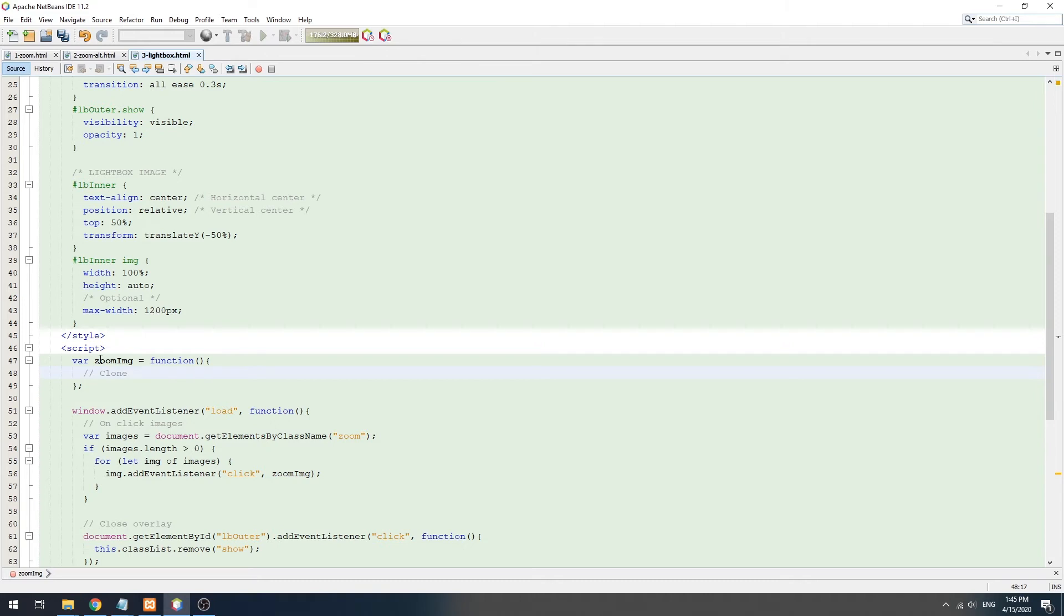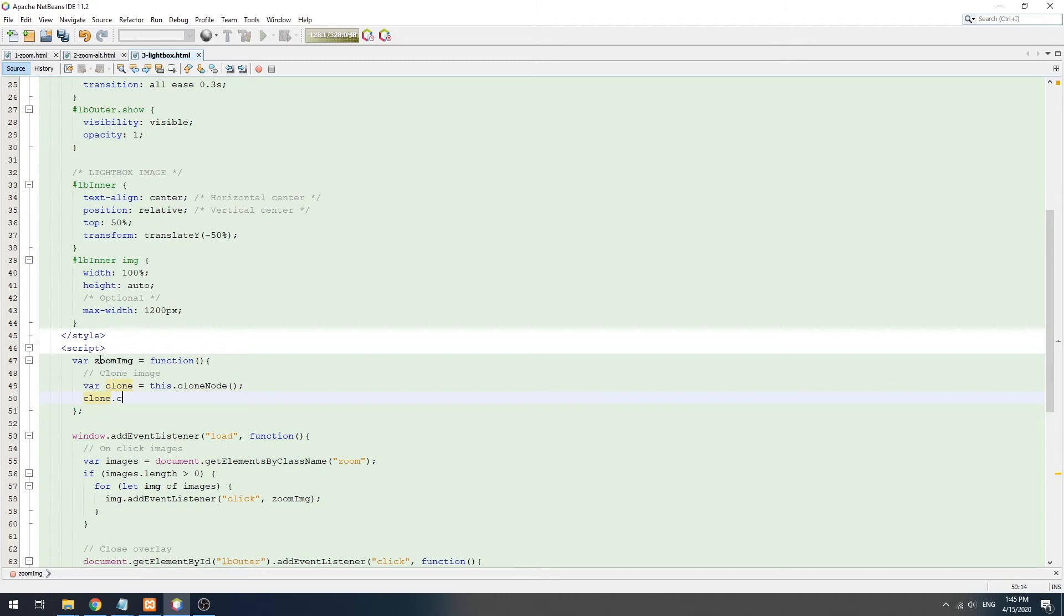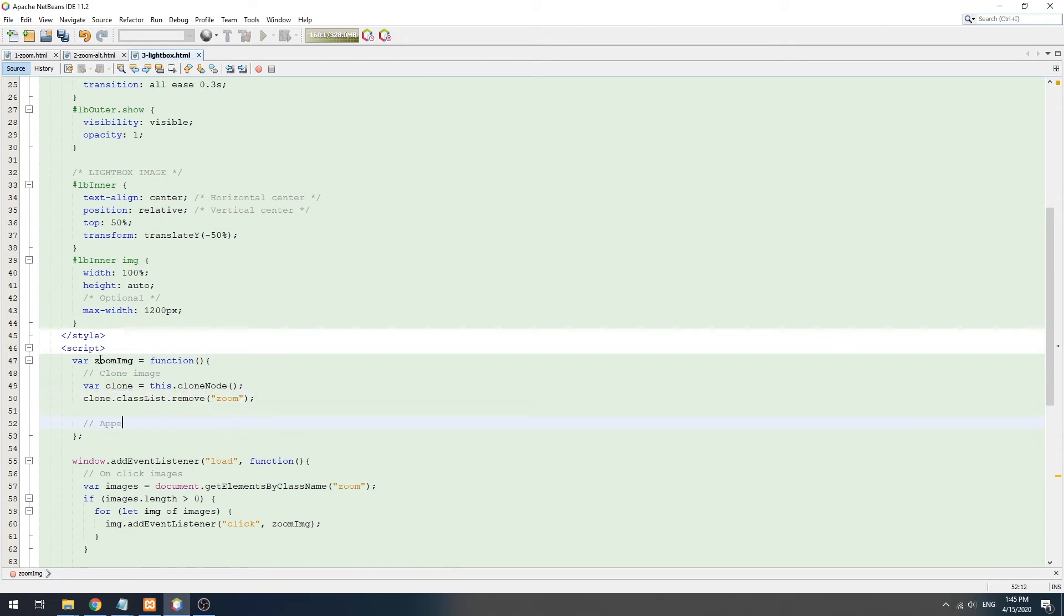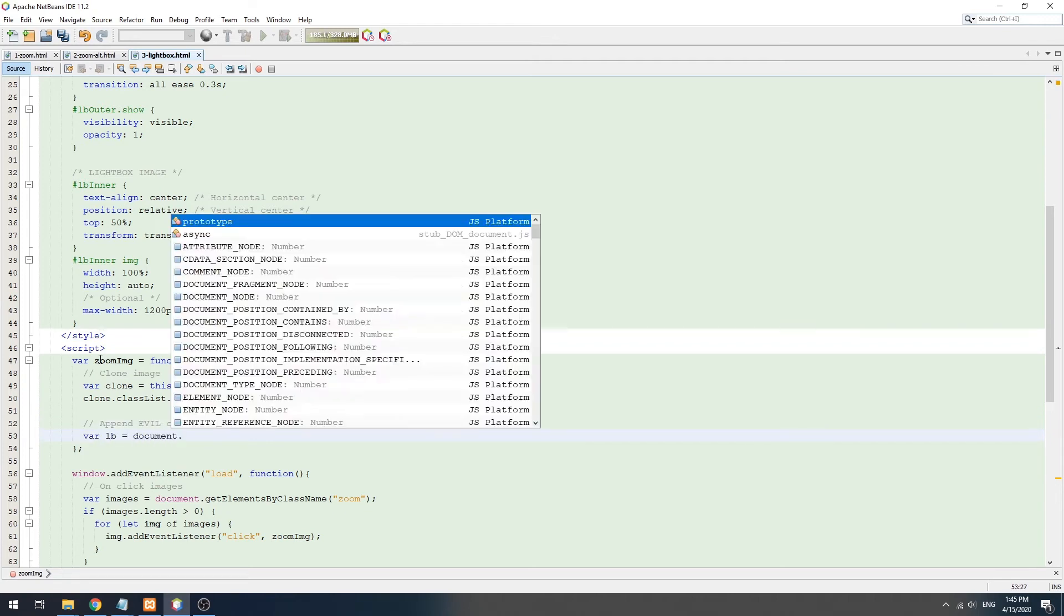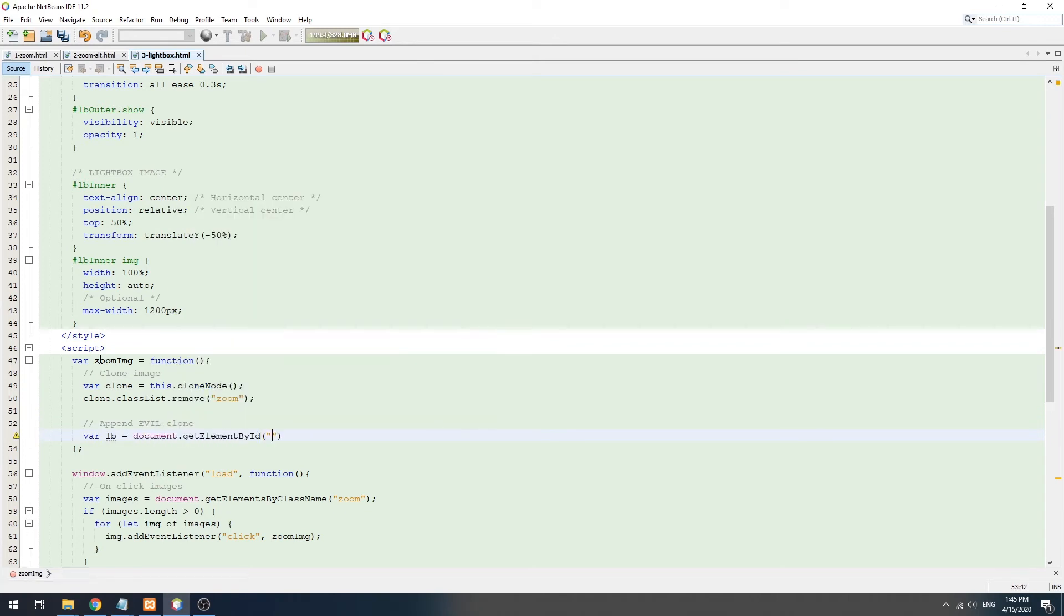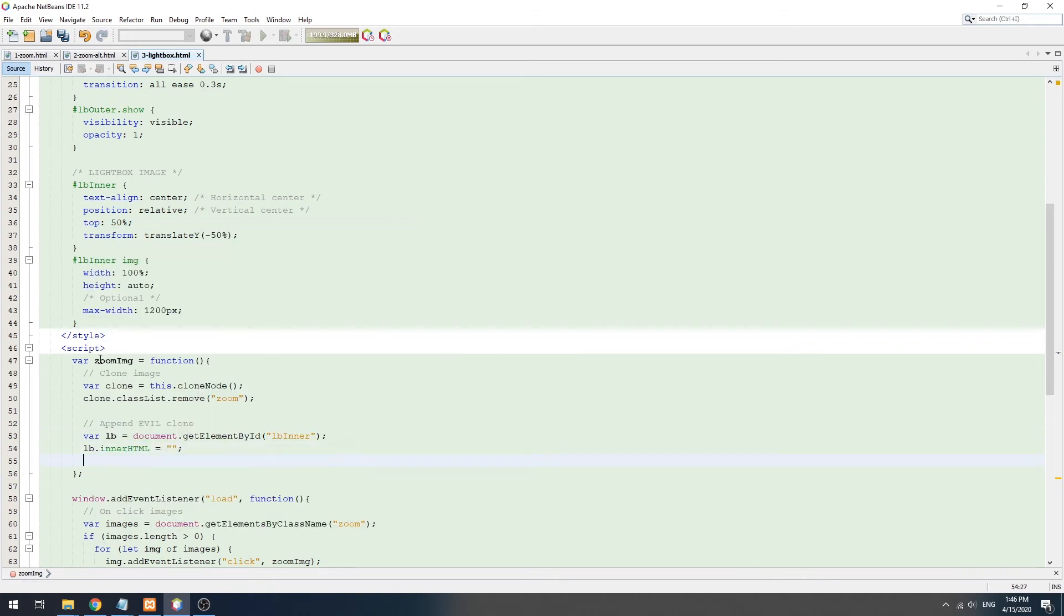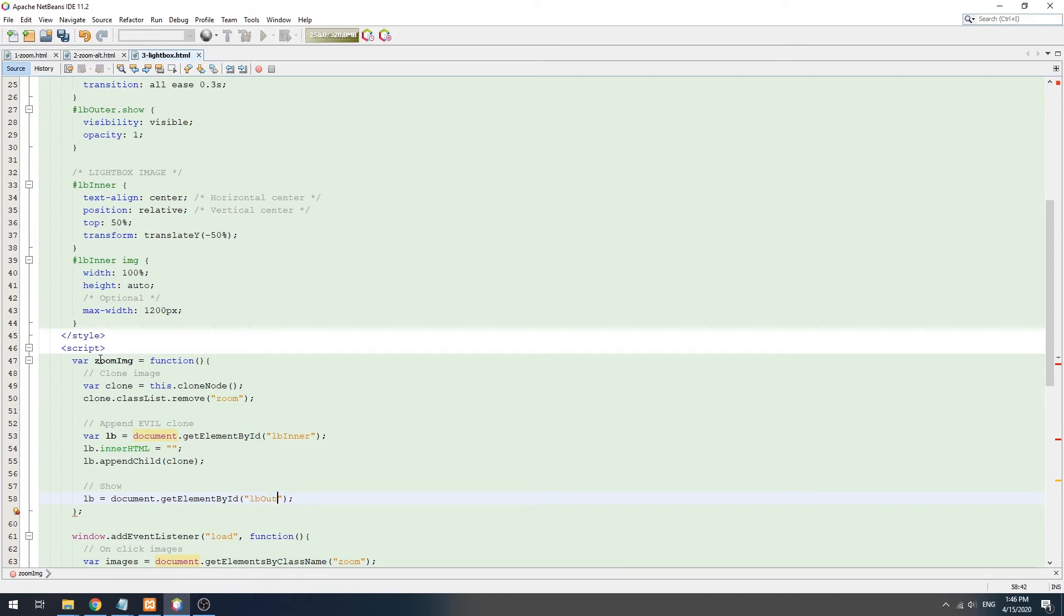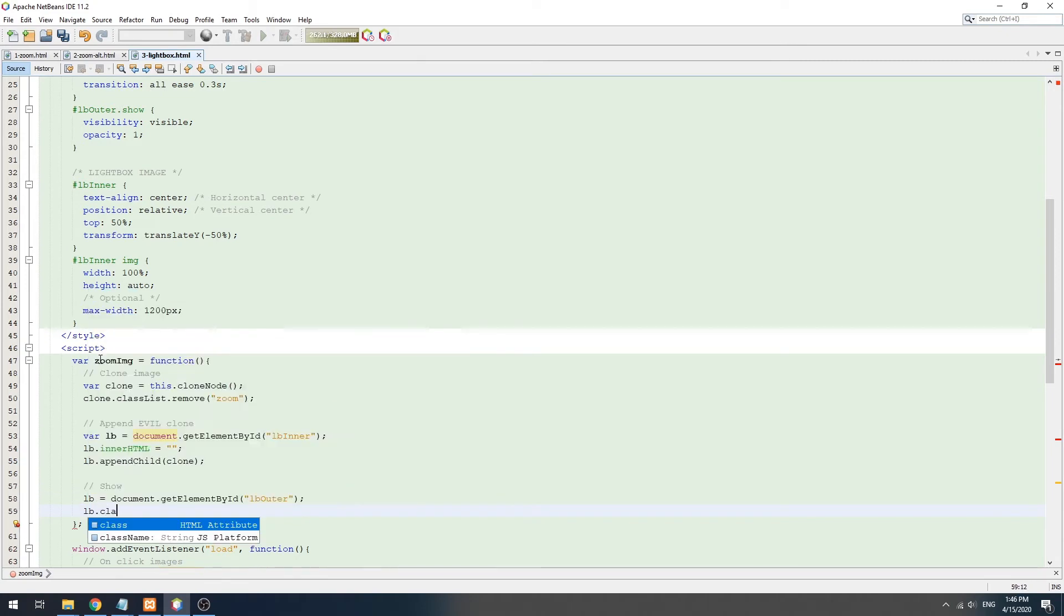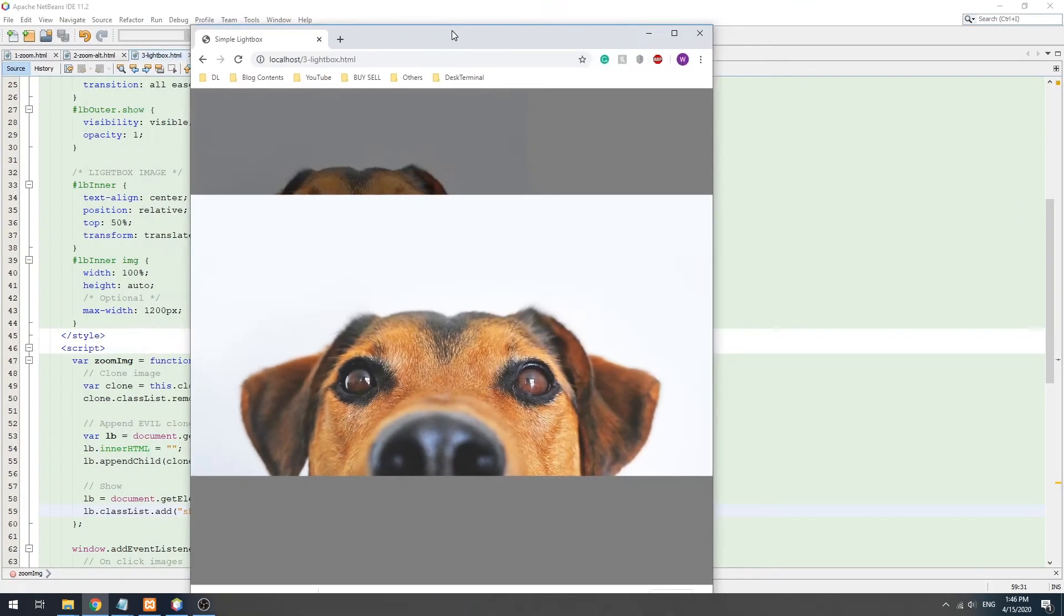The zoom mechanism is straightforward: we get the selected image itself, create a clone, attach it to the lightbox, and just show the lightbox.